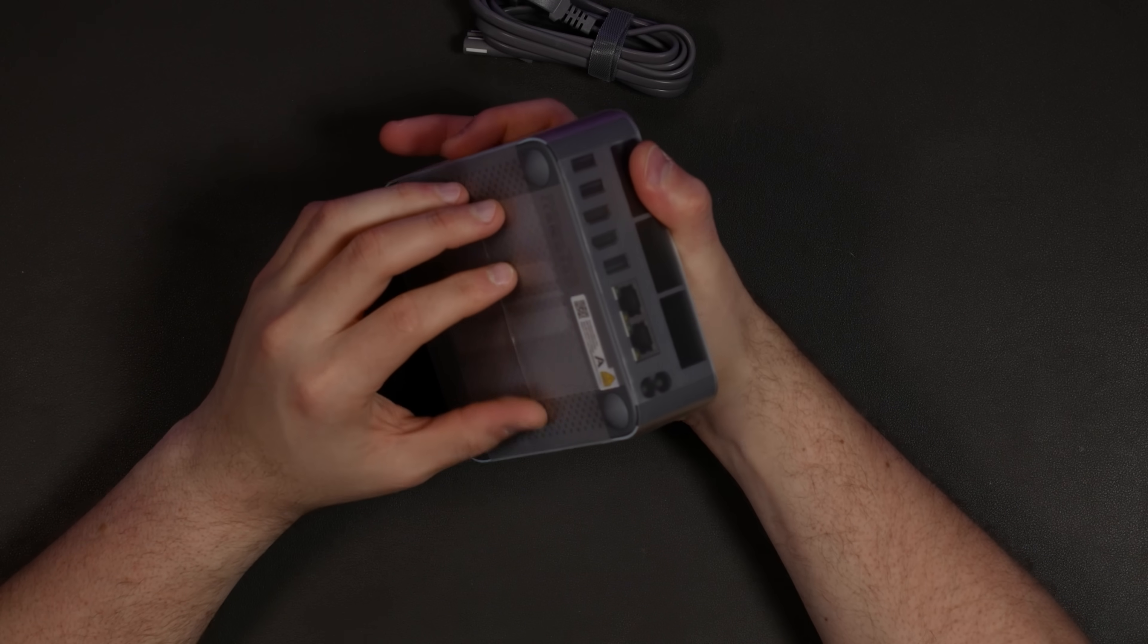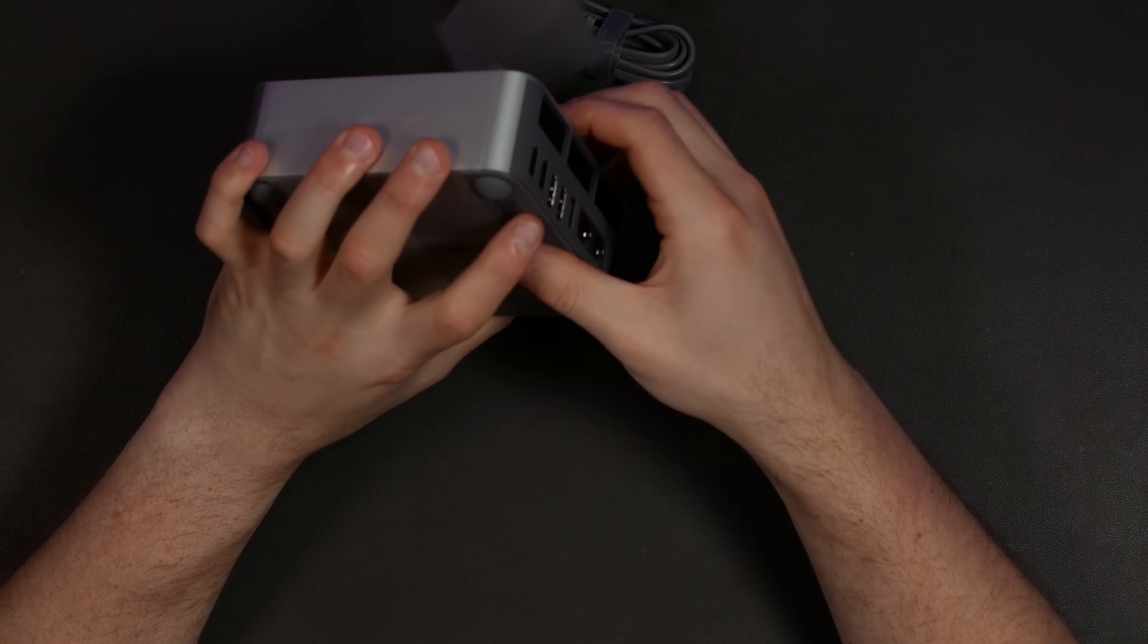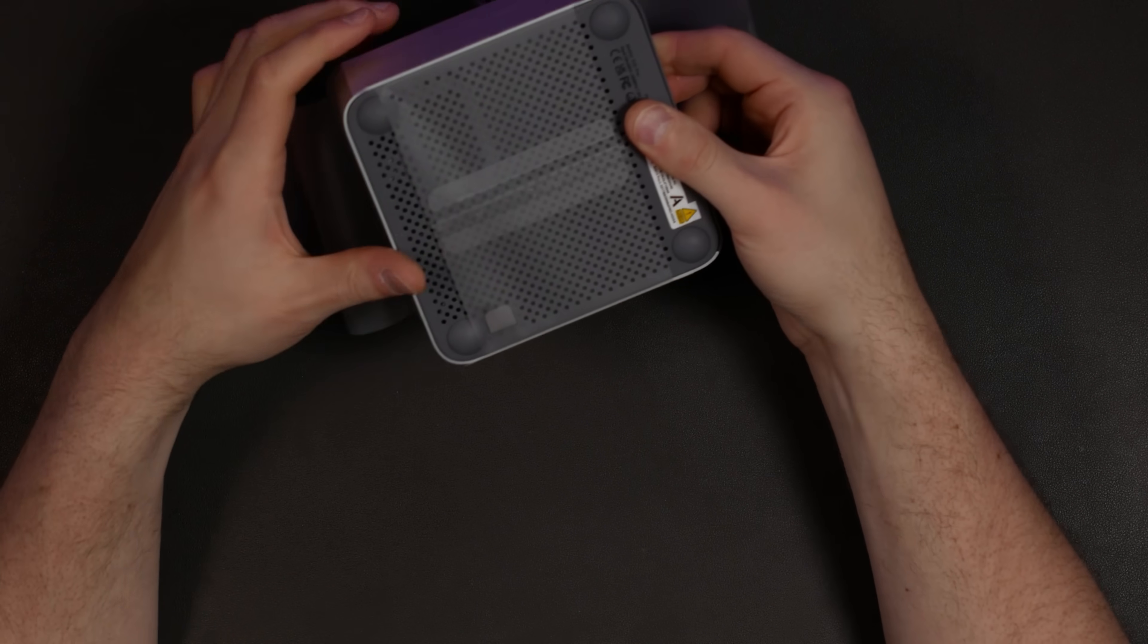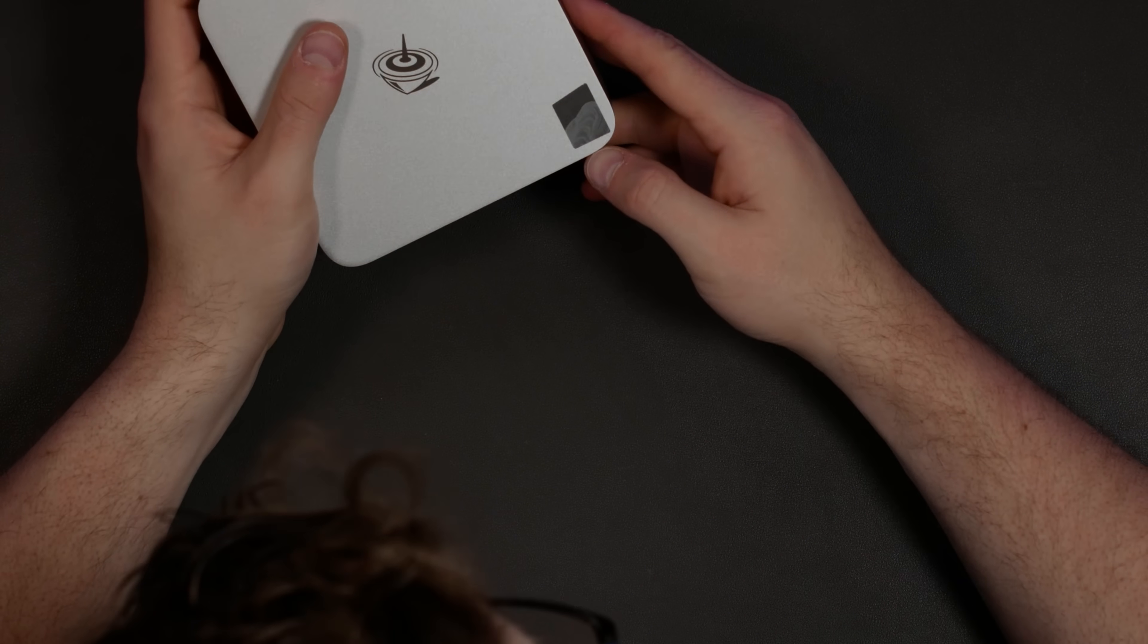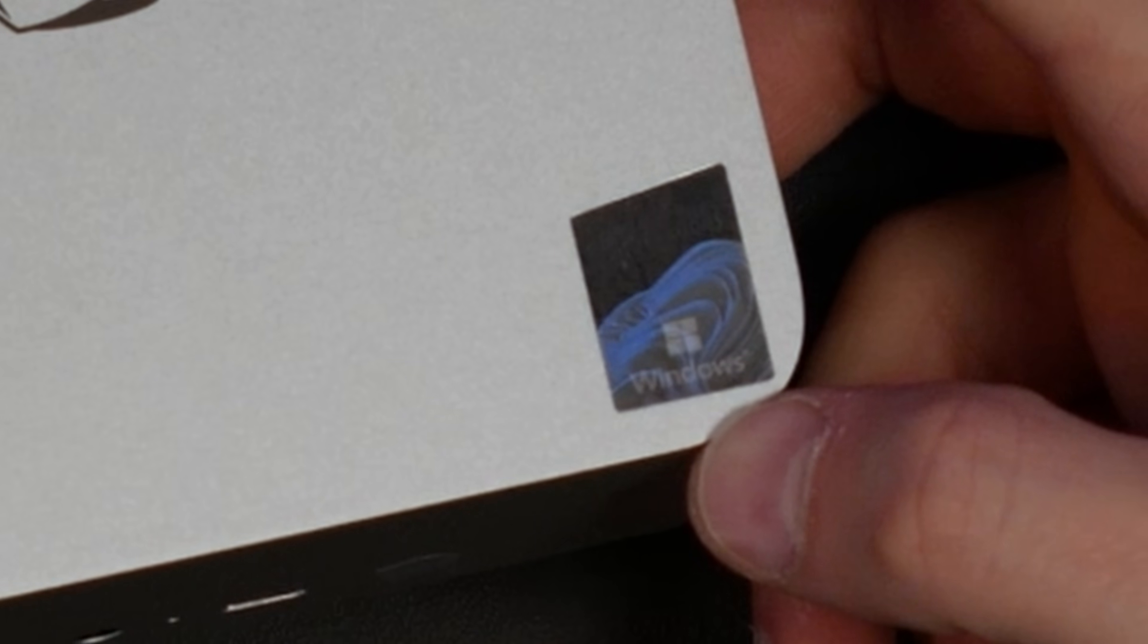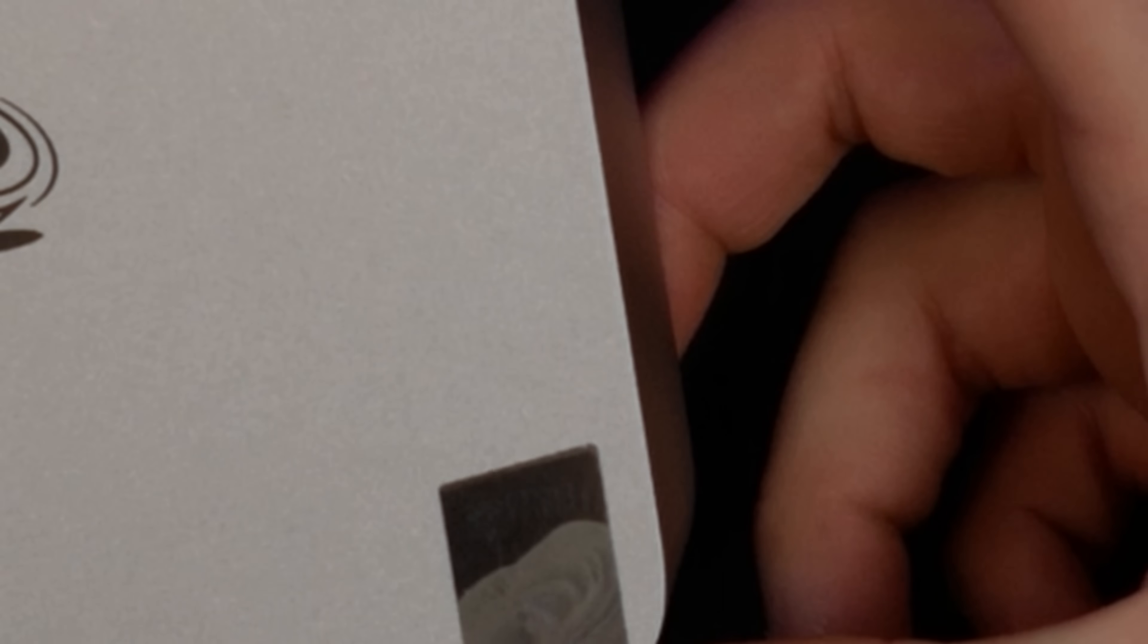That means this has an integrated power supply, which is good. I don't really like the power bricks that come with a lot of these. Now this has a little holographic Windows badge on it with the Windows 11 background that has become iconic.